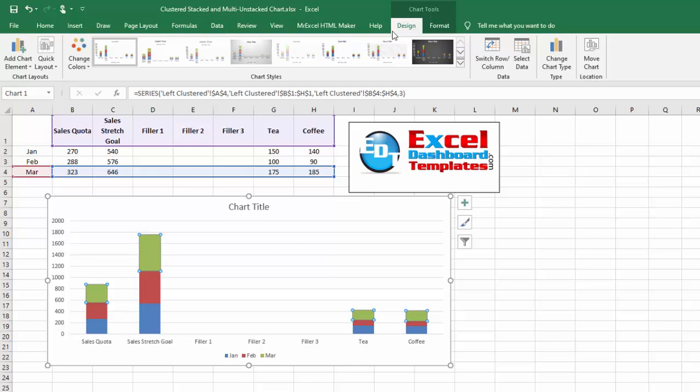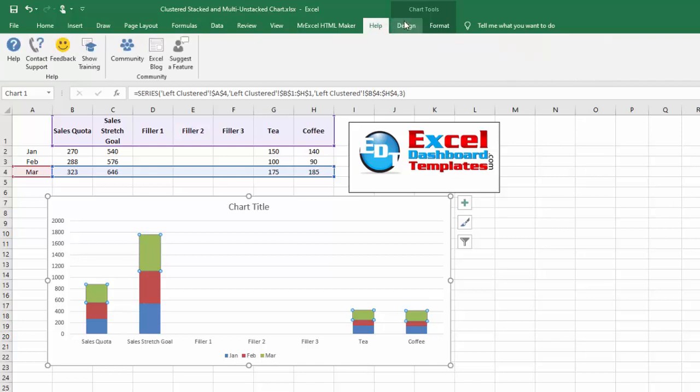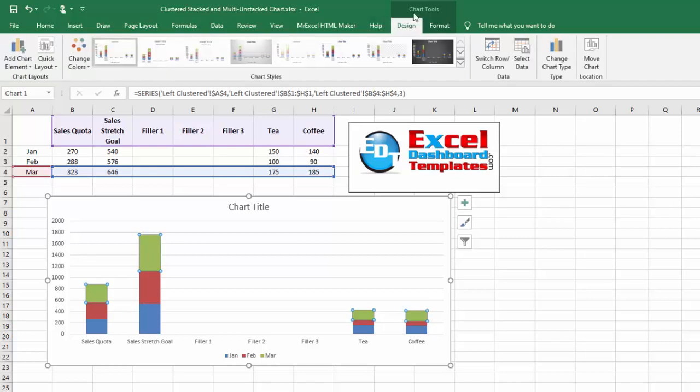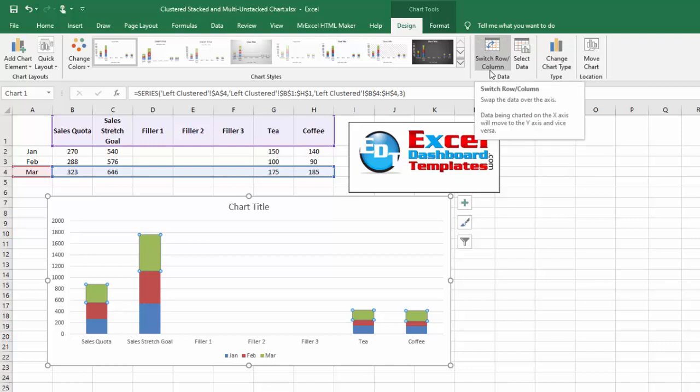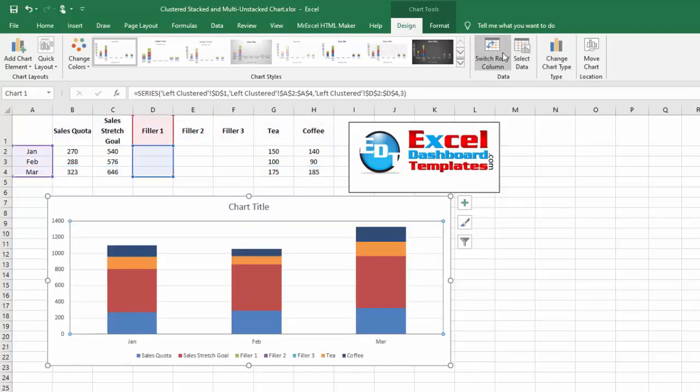Go up to your Design ribbon. If you don't see your Design ribbon, it's Chart Tools Design ribbon. Then you're going to have a Switch Row and Column button. Let's go ahead and do that—switch row and column. Now we have our chart the way we want it with January, February, and March in our horizontal axis.